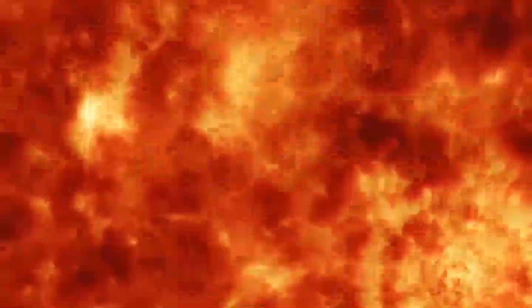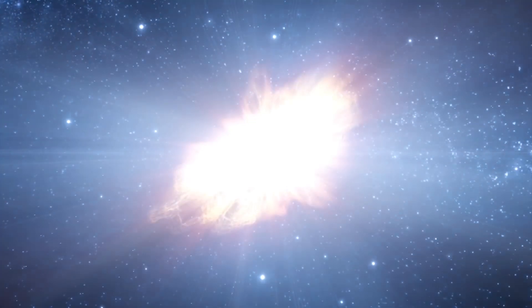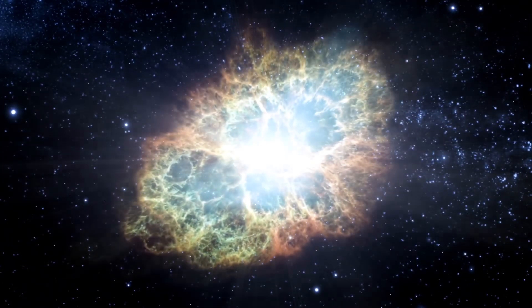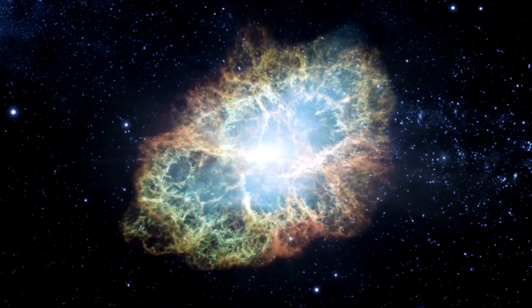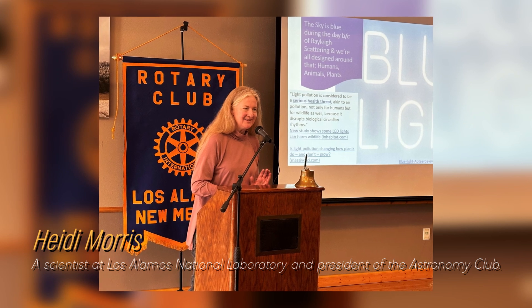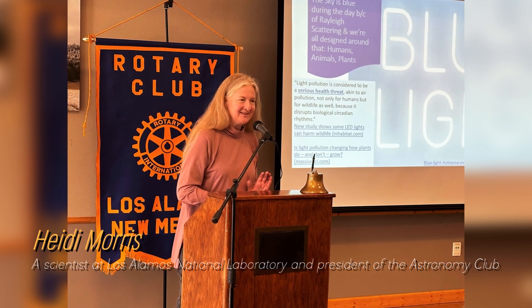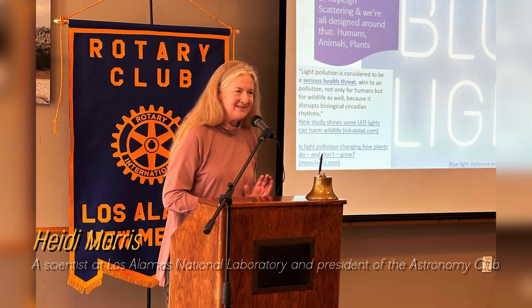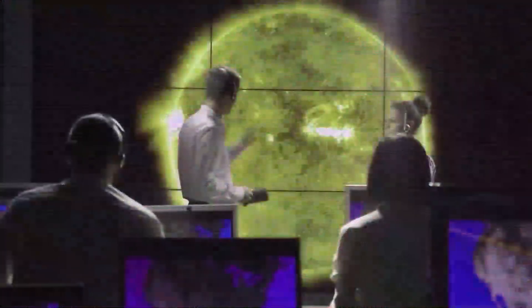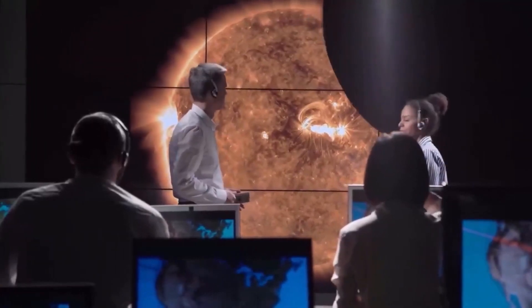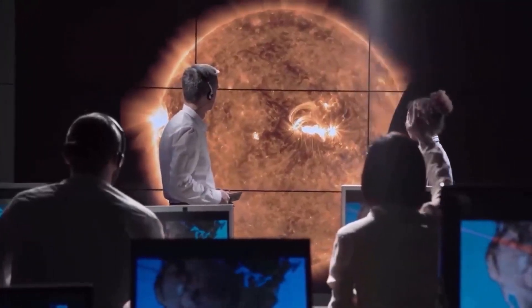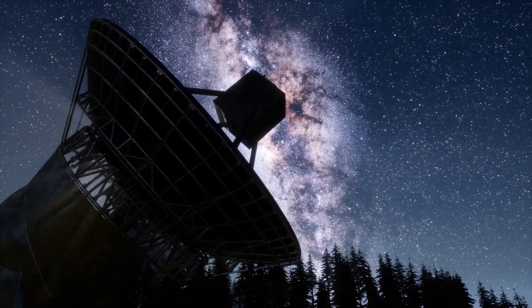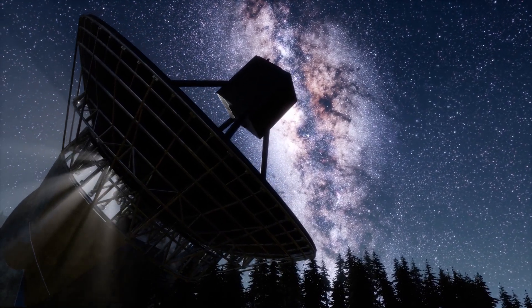At some point, Betelgeuse will explode and end its life in a stunning supernova. Given that we are 650 light years away, we will have the opportunity to witness this amazing cosmic explosion in the best possible way. Heidi Morris, a scientist at Los Alamos National Laboratory and president of the Astronomy Club, says that people are really fascinated by Betelgeuse and have been watching these brightness changes for a long time. Astronomers have long known that Betelgeuse experiences periods of intensity and then fades again. Even ancient Australian Aboriginal and Greek cultures noticed this pattern thousands of years ago.